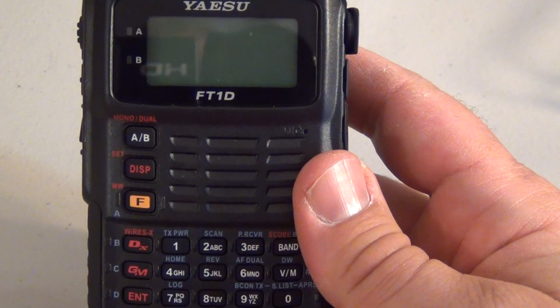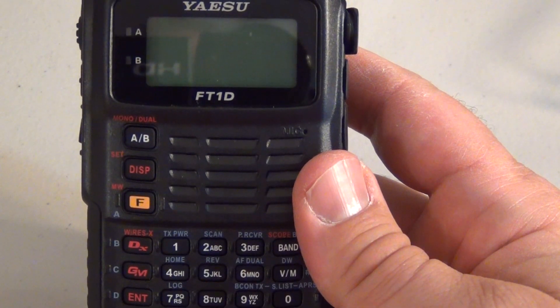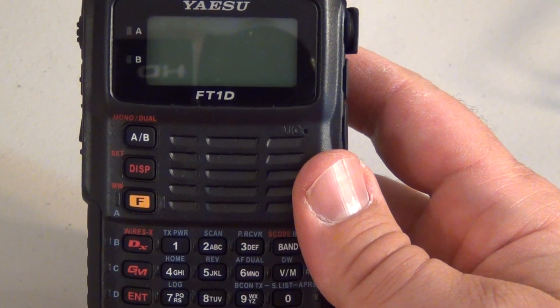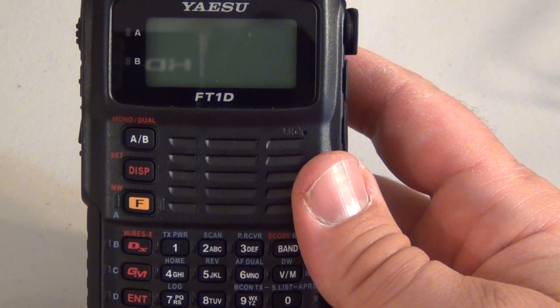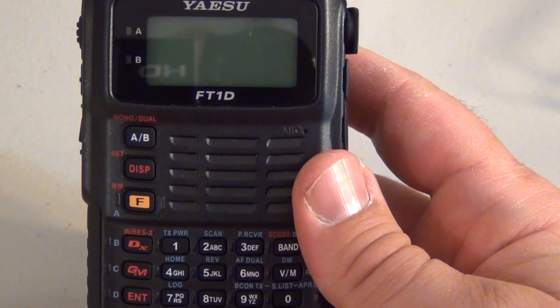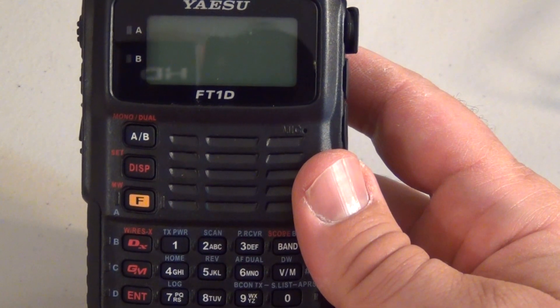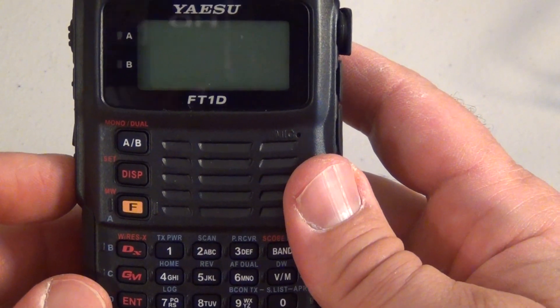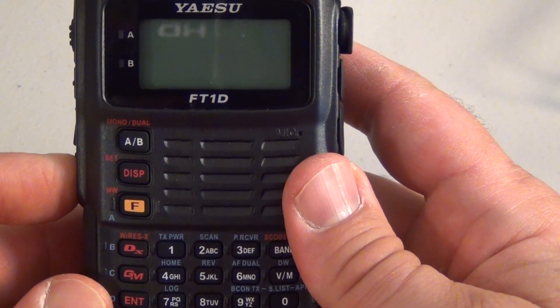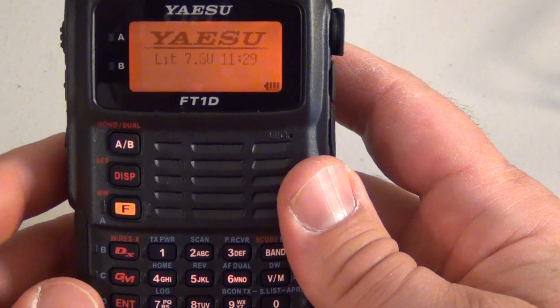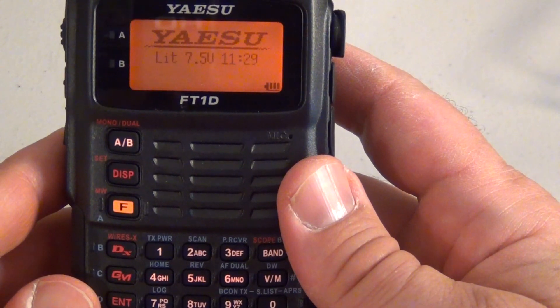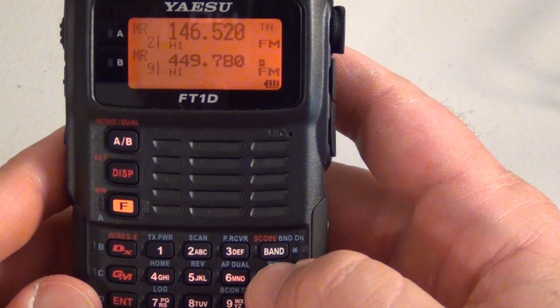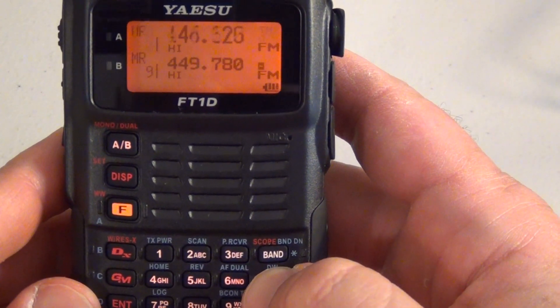It even has great sounding audio on the digital side, dual receive, the works. First thing you want to do, make sure you're powered up and go to VFO mode.